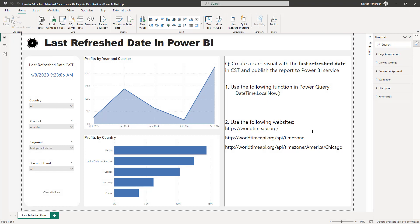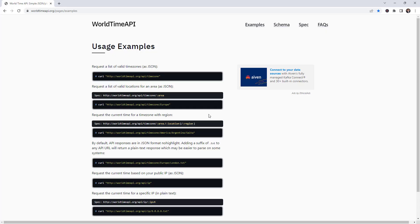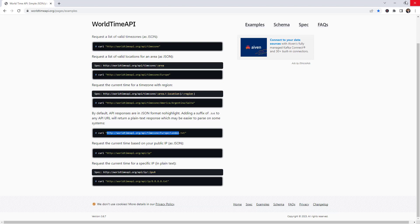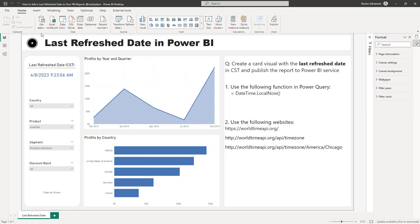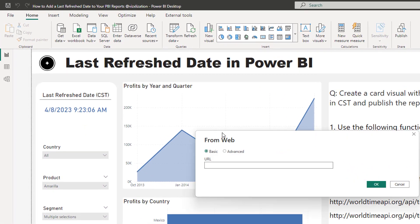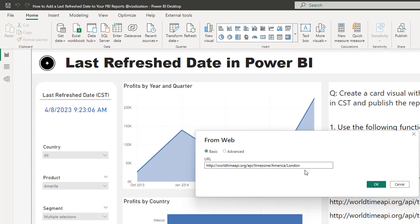And go back to the website real quick here. You can see because we want to have a path for that specific city. Control C. Go back to Power BI and then we're going to do the same thing here. Web, control V. And guess what? We're going to replace Europe with America. So you might remember the previous table, Chicago is part of America. And then instead of London we're going to replace this with Chicago.